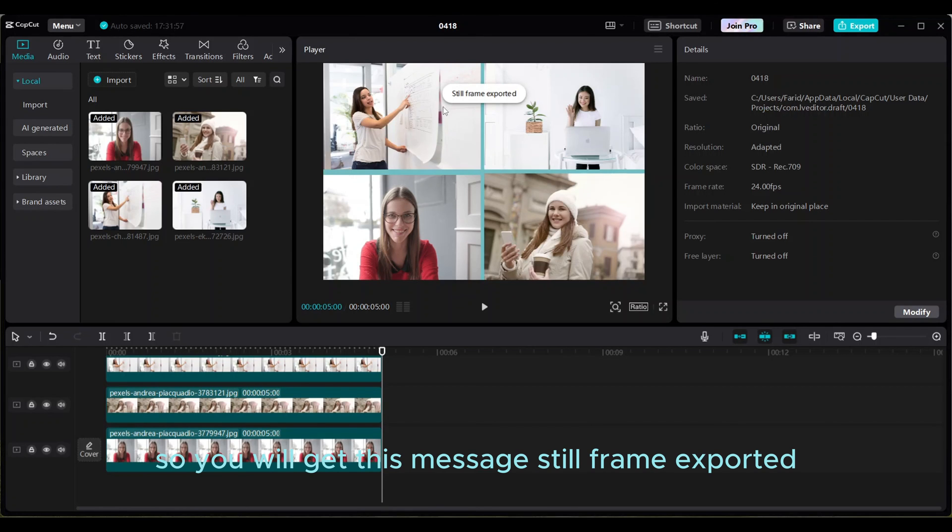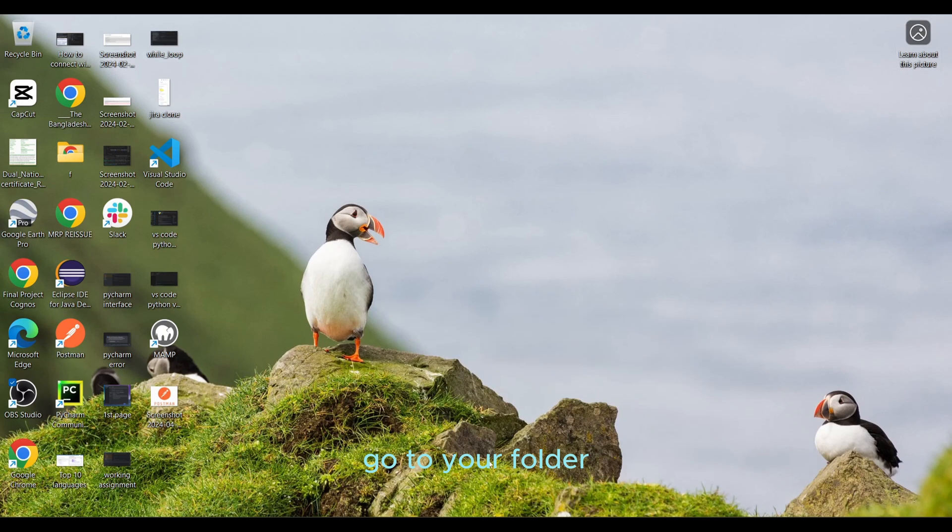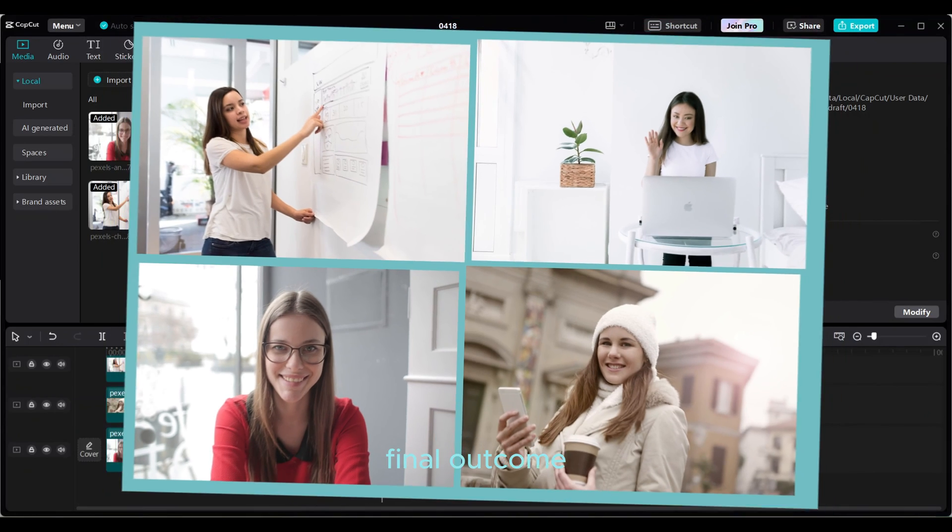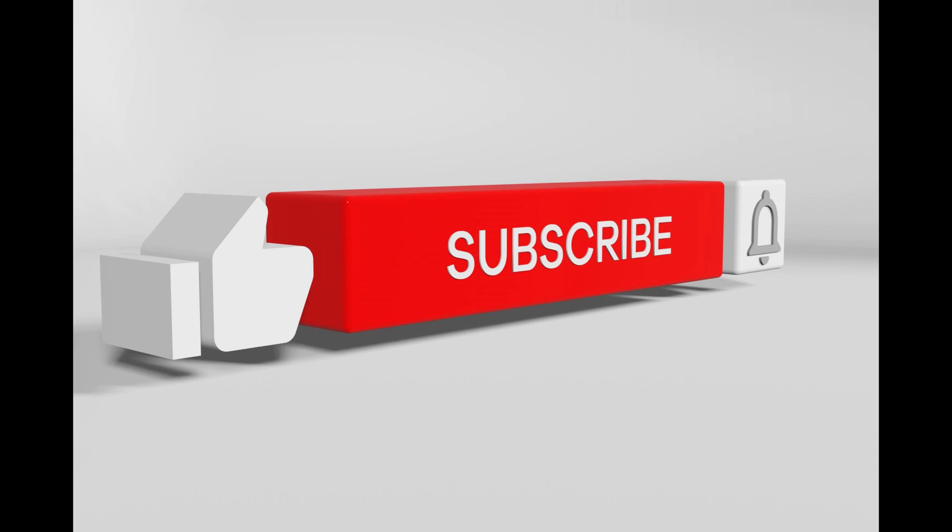So you will get this message still frame exported. Go to your folder. Final outcome. Please subscribe to this channel. Thanks for watching. Subscribe to the channel.